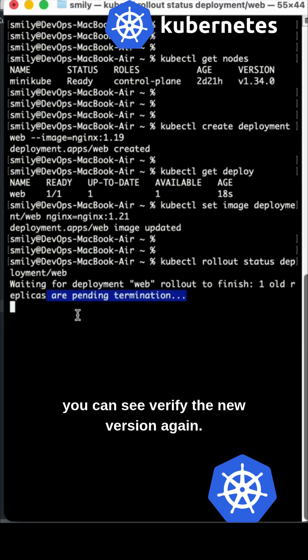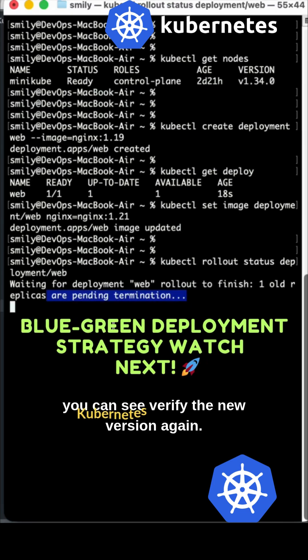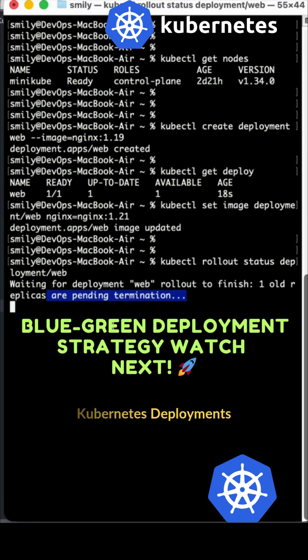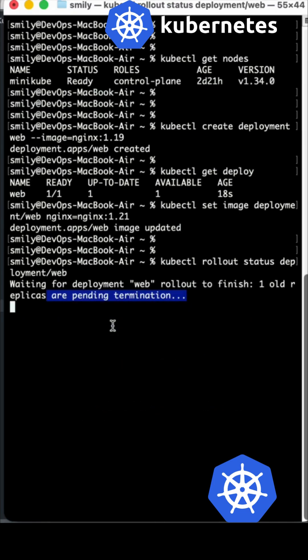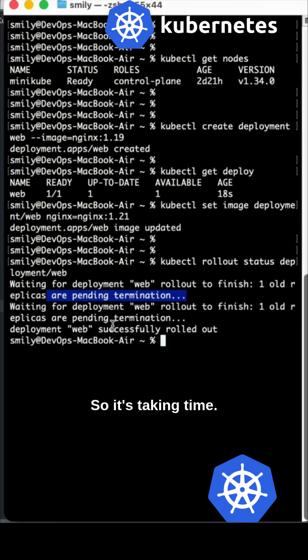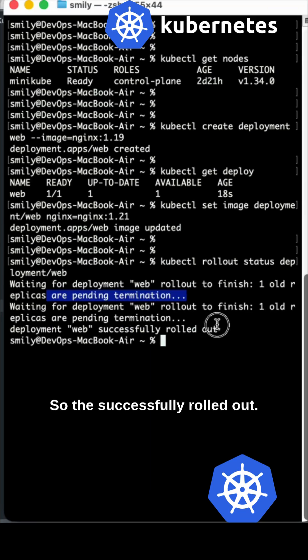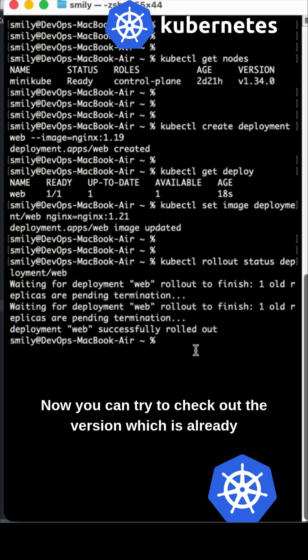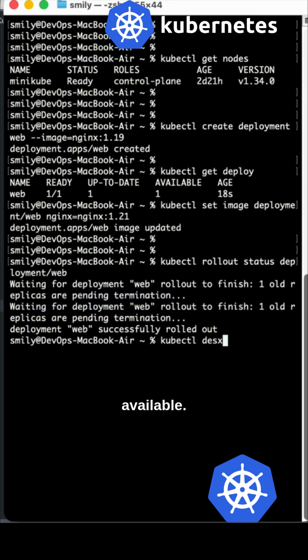Once it is rolled out, you can verify the new version again by describing it. It's taking time. Successfully rolled out. Now you can try to check out the version which is already available.